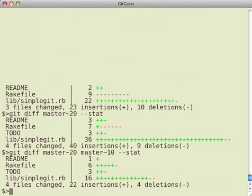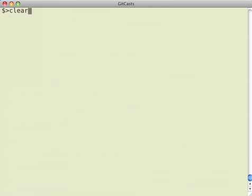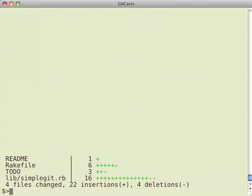If I want to see the difference between 10 and 20 commits ago, I can just see that as well. And then if you want to get the patch file for that, you just leave off the dash dash stat.